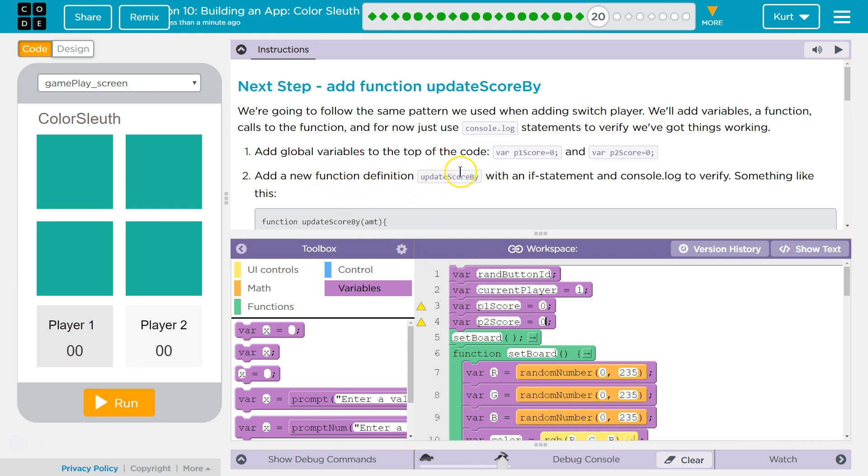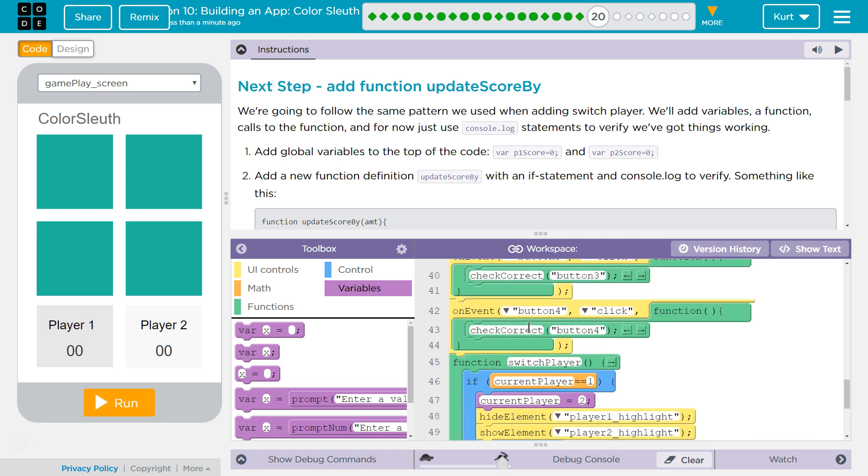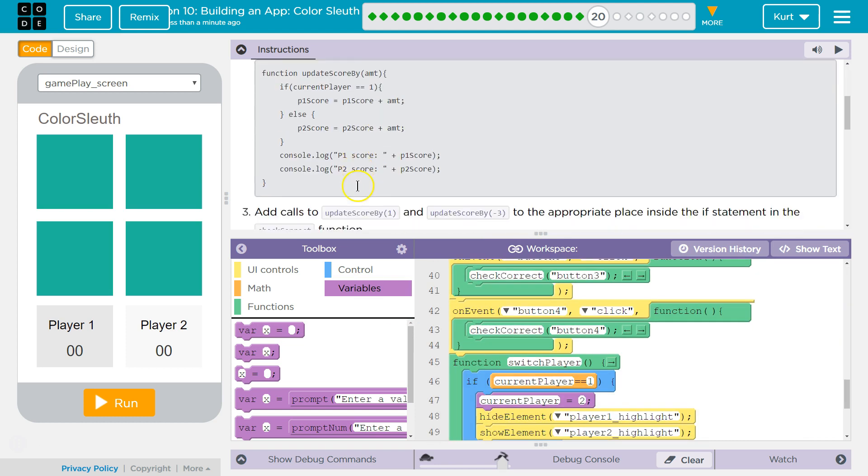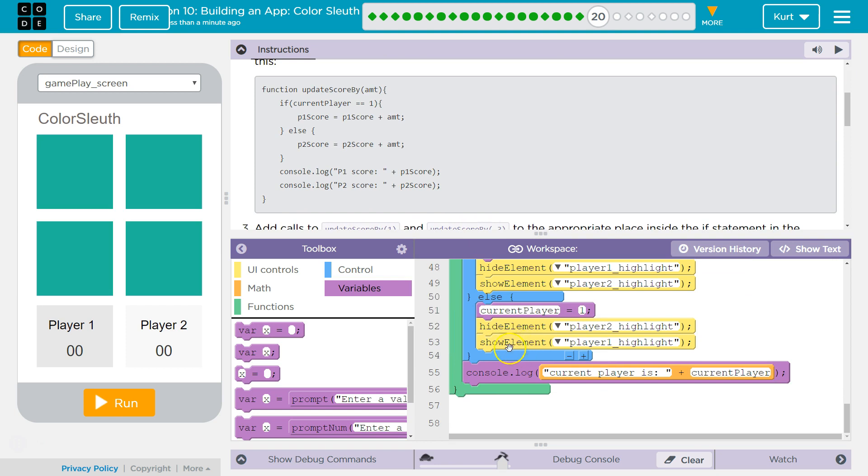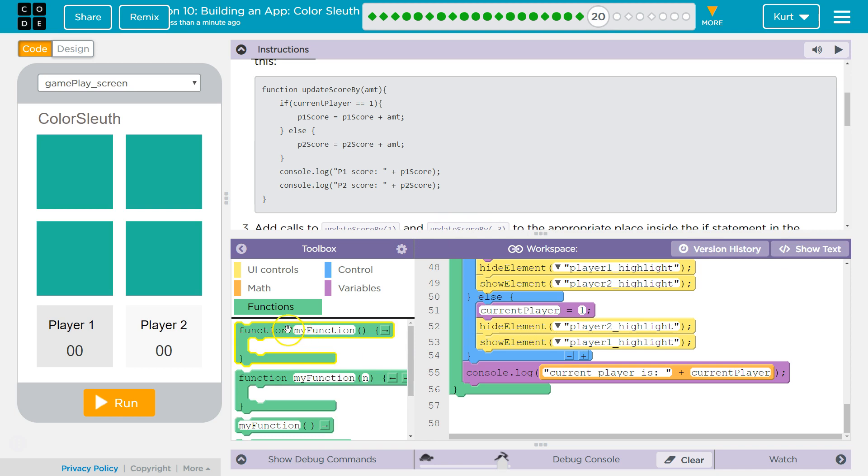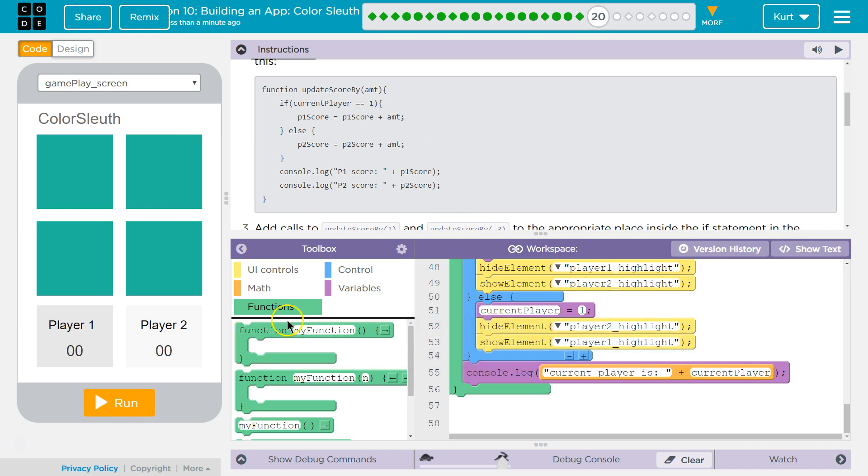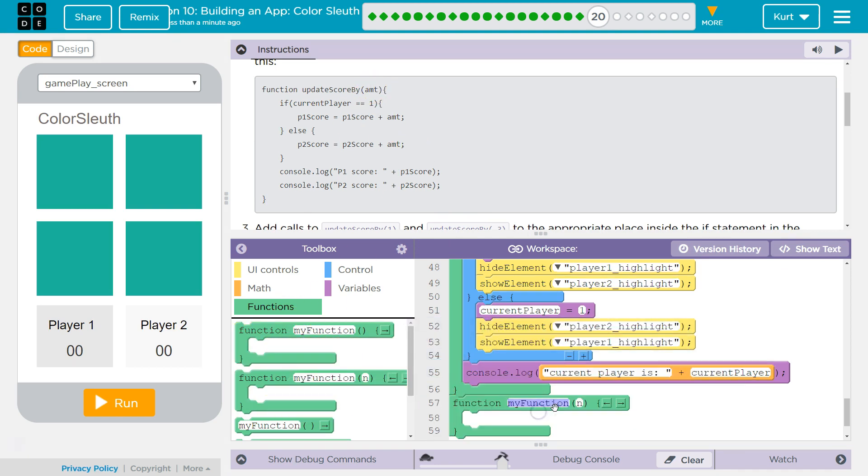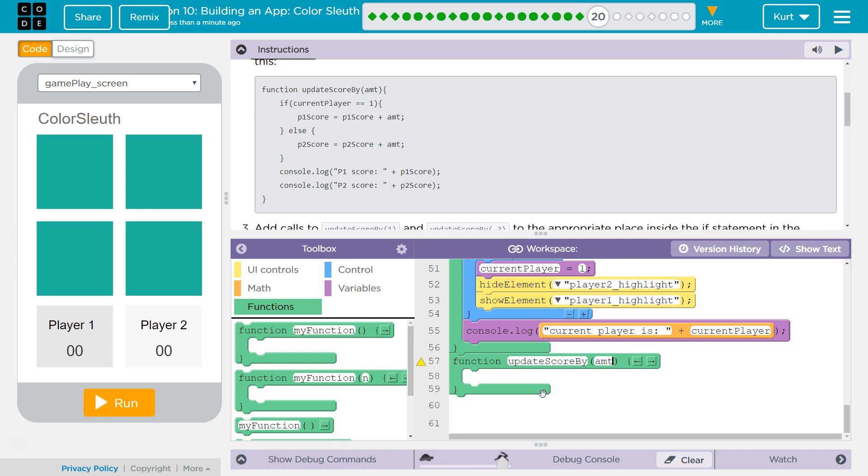Add a new function definition, update score, with an if statement and console log, something like this. So if we're doing that function, and it has a parameter, I'm going to grab the one with a parameter. Update score by AMT is the parameter for amount, one would assume, and then we're going to change up our variables inside of an if.